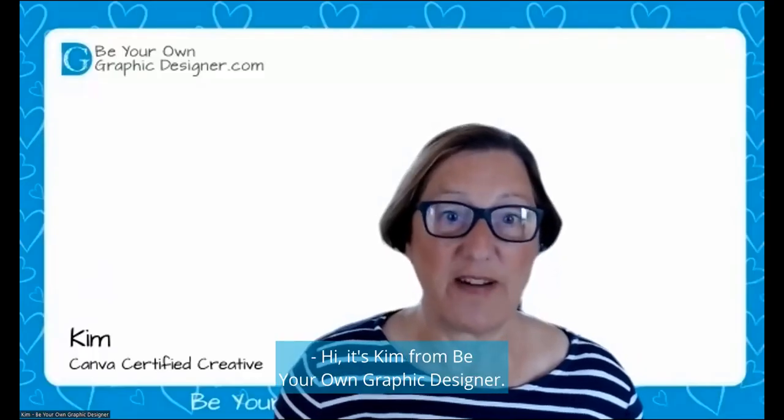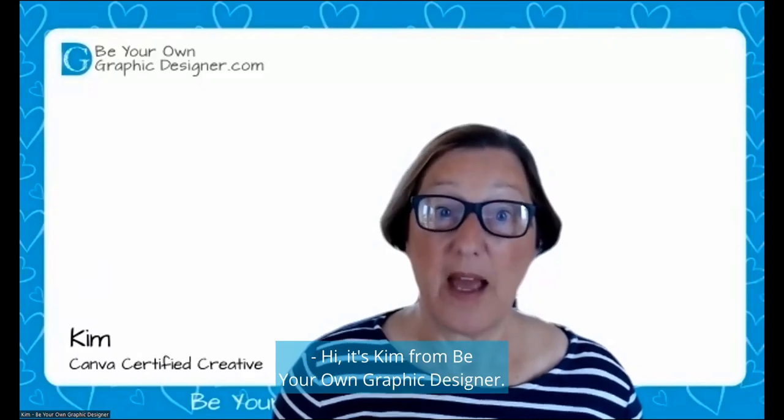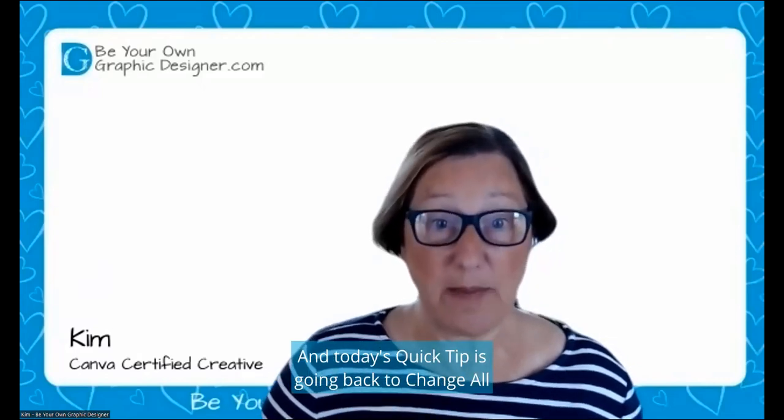Hi, it's Kim from Be Your Own Graphic Designer, and today's quick tip is going back to Change All.